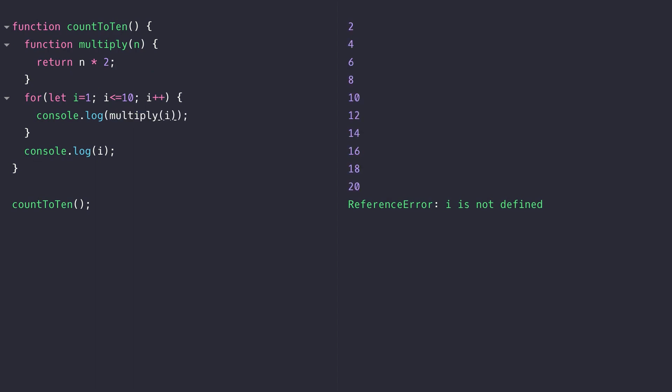You can see that that function is accessible and it does indeed multiply the value of i by 2 and then log it to the console. Of course, because that multiply function has been defined inside of our countToTen function, it can be used anywhere within that scope, including in that bottom console.log that we have.